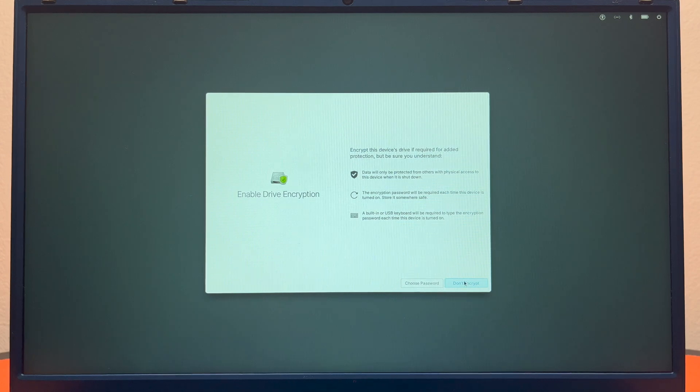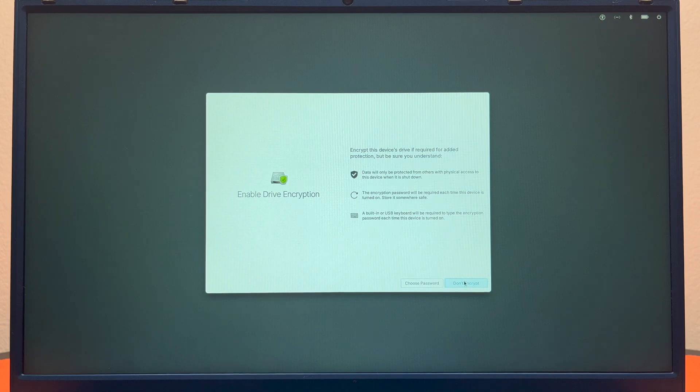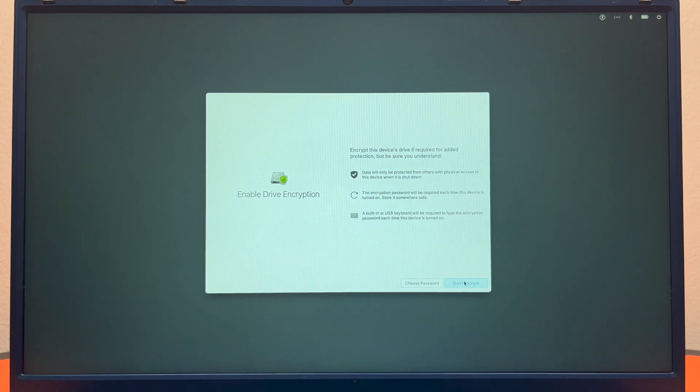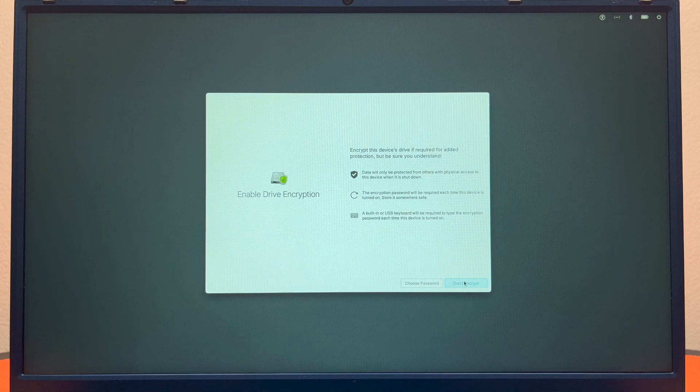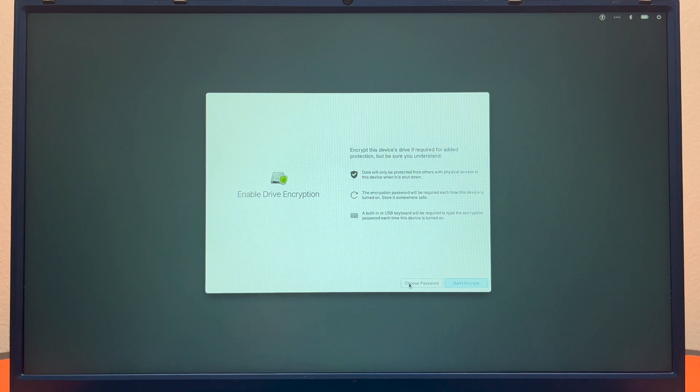Here at Tachibana Corporation we like to be fairly secure, and even outside of work we recommend people use encryption just for their own protection because you never know who's trying to take stuff from you. So I will encrypt and choose a password, but if you feel comfortable that it doesn't matter you can go ahead and hit don't encrypt.